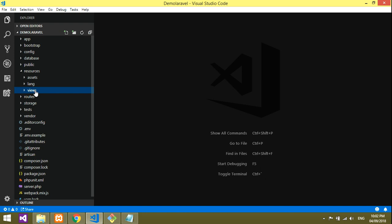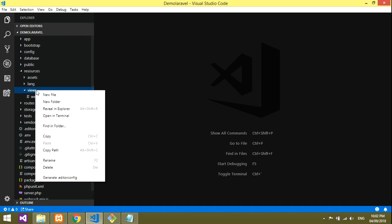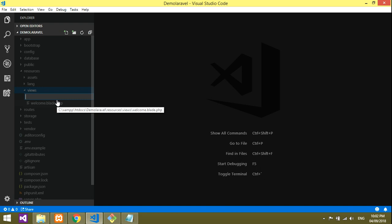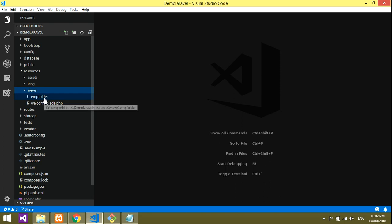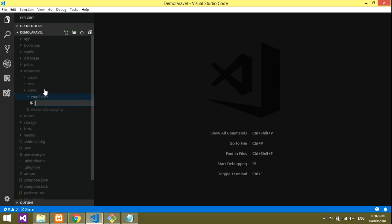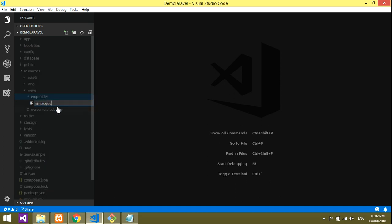Inside the resource folder there will be a views folder, and a default blade.php page will be there. I'll right-click on the views folder and create a new folder — I'll name it the employee folder, so there's no confusion about what I'm using.